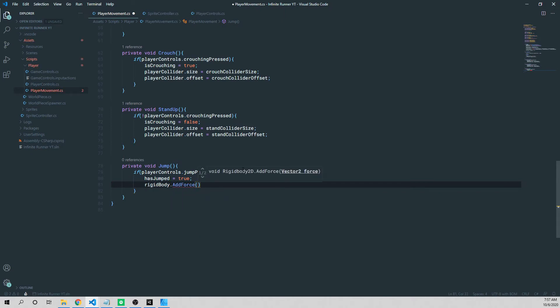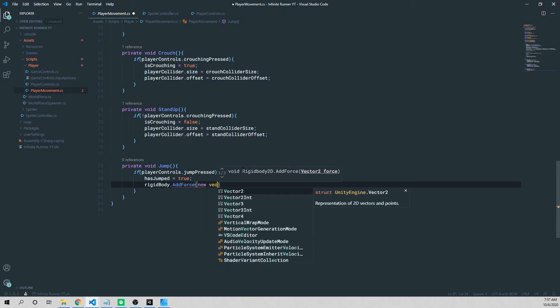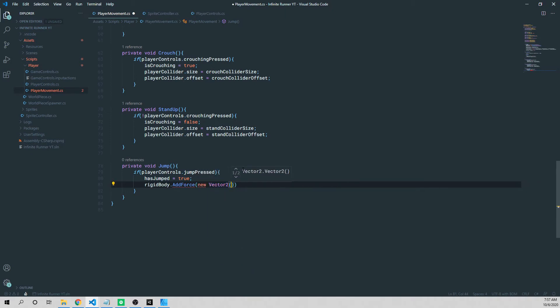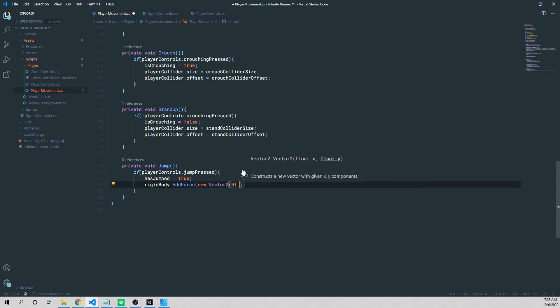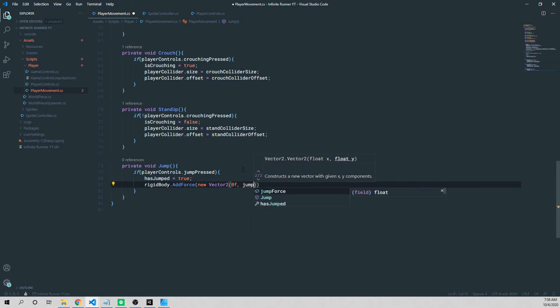And then this takes two variables. The first one is going to be a new vector. So we're going to say new vector 2, and it takes an X and a Y. If we add a number other than 0 as the X, it's going to actually thrust our character to the left or the right. And we don't want to do that when we jump. We just want to go straight up in the air. So I'm going to set this equal to 0. And then for our Y, we're going to use that variable we created called jump force.